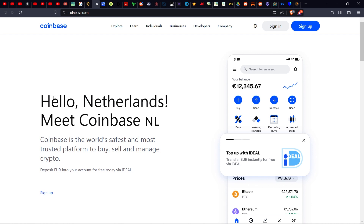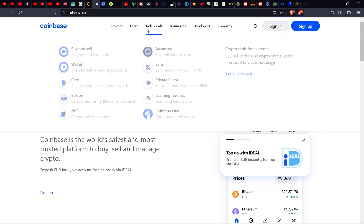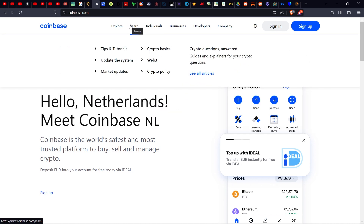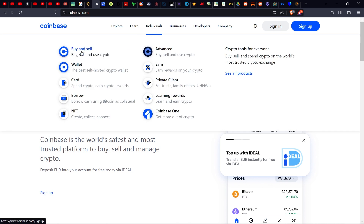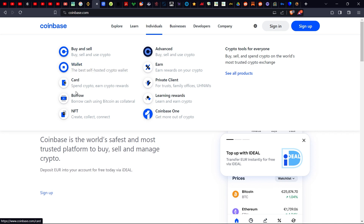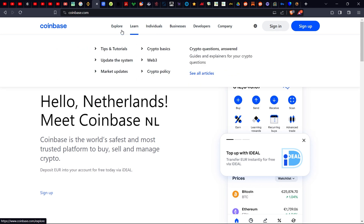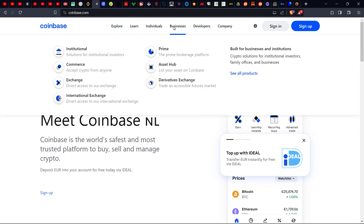Now Coinbase — it's showing me Netherlands because I'm using a VPN. Coinbase offers education, buy and sell services, a crypto wallet, a card, and even crypto loans. Advanced crypto exchanges like Binance and Coinbase generally have very many services. Let's move on to wallets.